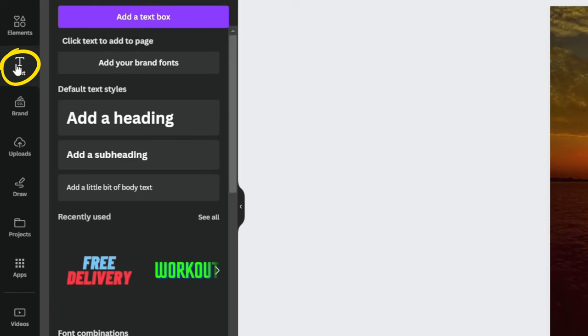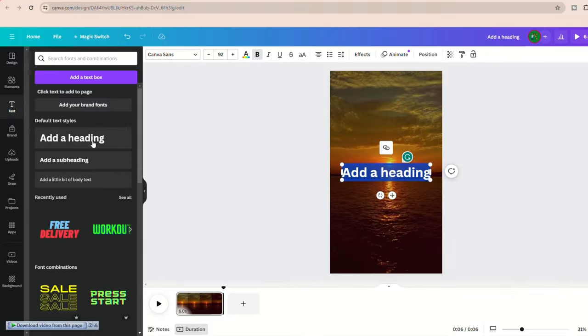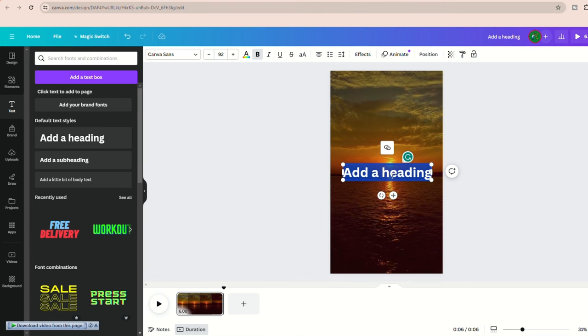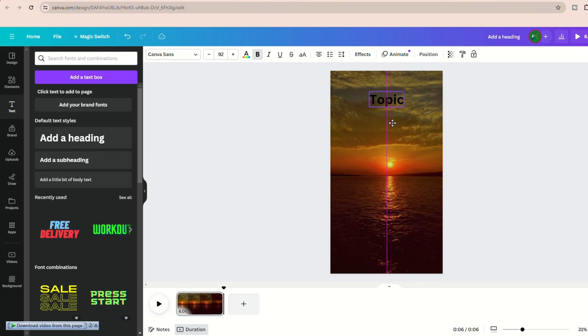Now let's add text before connecting it to our data for automated video creation. Go to the text section, add a header, and select your desired text style. It'll get automatically placed on the canvas. This text is for the topic. Replace the existing text with the topic and move it to your desired location.